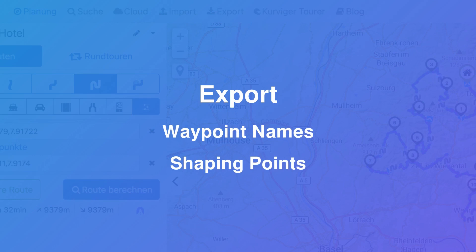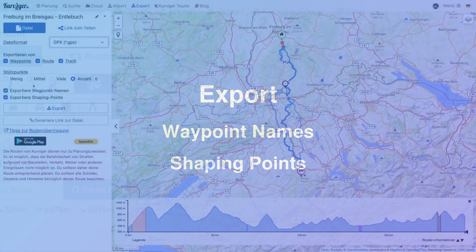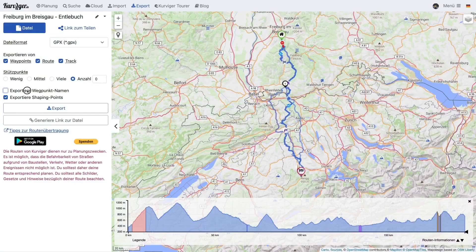As a Curvature Tourer subscriber, it is possible to export waypoint names and shaping points to your navigation device. In the export dialog the settings can be set accordingly to use these features.